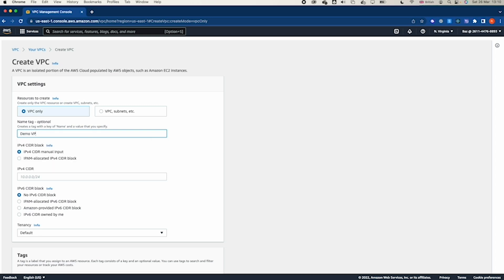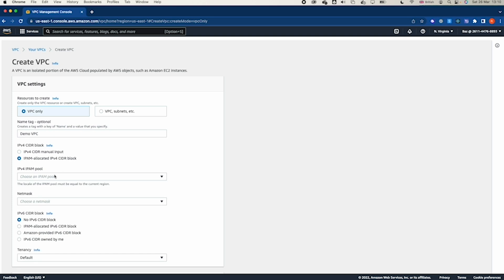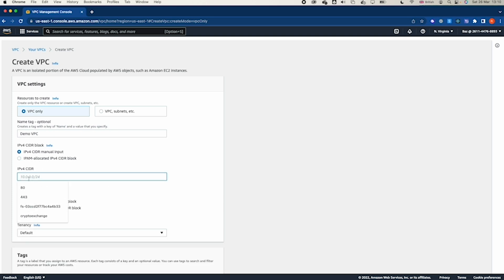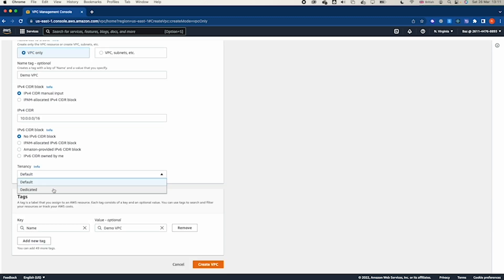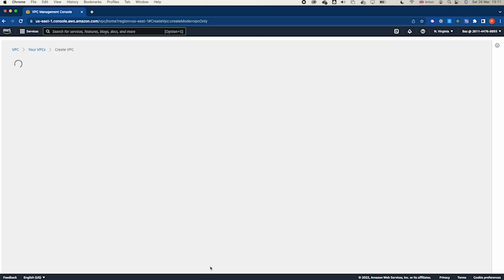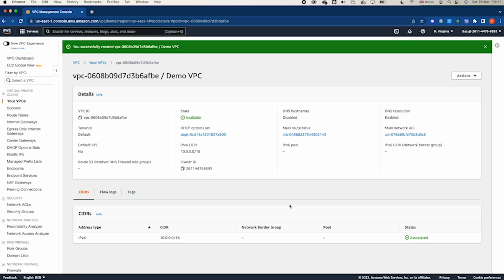The CIDR block I want to use is 10.0.0.0/16. This means the VPC will have about 65,536 available IPs, which I can further segment into subnets. Regarding tenancy, you can use dedicated tenancy — especially to meet regulation or licensing requirements — or the default tenancy. For this demo, I'll use default. Click 'Create VPC'.